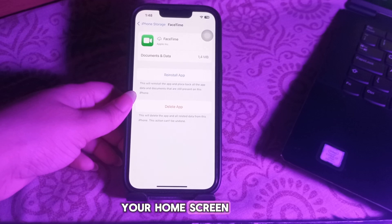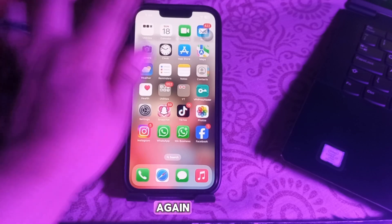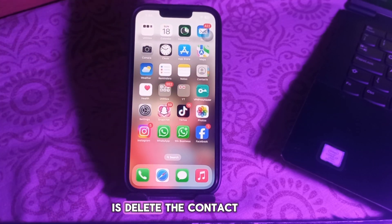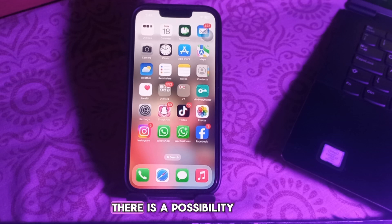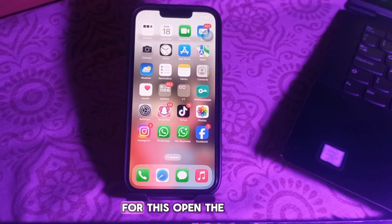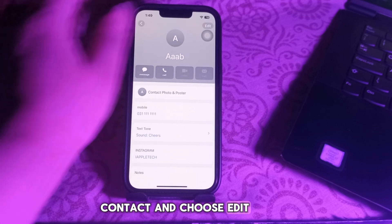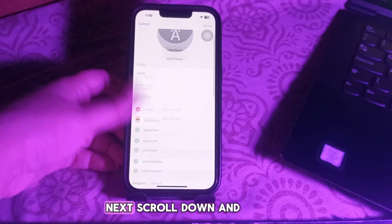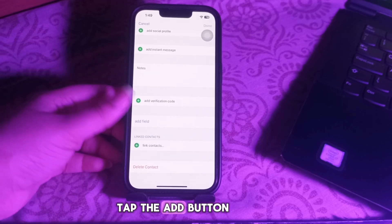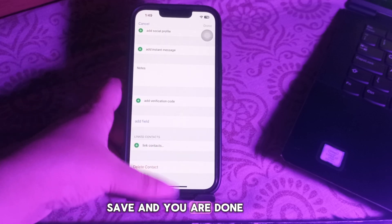Go back to your home screen and tap the app icon to download it again. The next step is to delete the contact and re-enter it, as something may have glitched with the contact itself. Open the Contacts app, tap the contact, choose Edit, scroll down and choose Delete Contact. Then in your contacts list, tap the Add button, re-enter the contact's information, and tap Done to save.